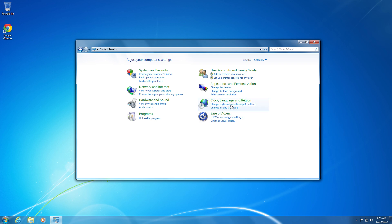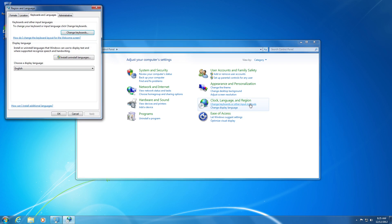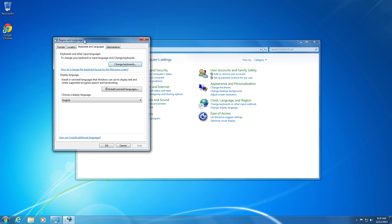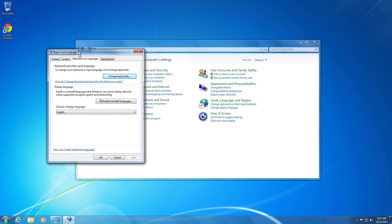So once you're on this page, go to Change Keyboard and Other Input Methods, and then the Region and Language pop-up appears. So we want to add a new language to our English keyboard, so I'm going to go to Change Keyboards.